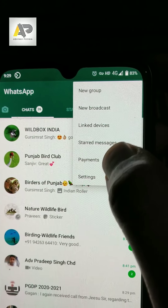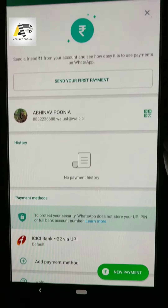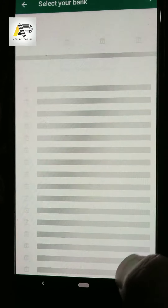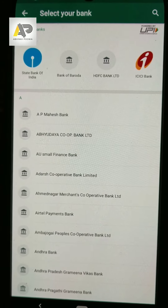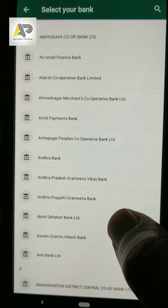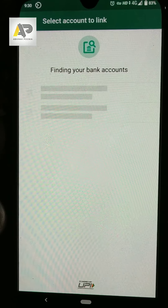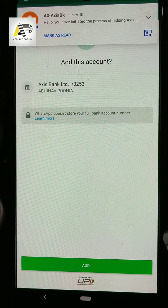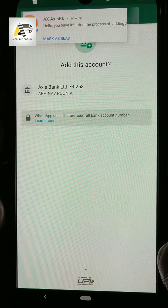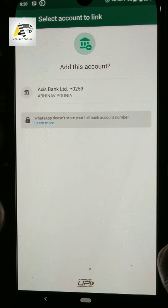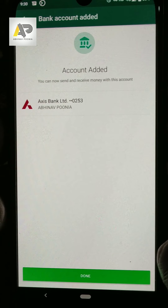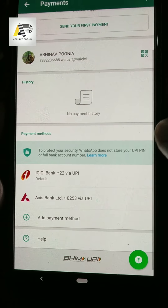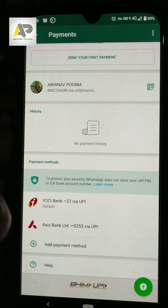So again I'm going to the payment section, and you can see this kind of detail would be there. I can add another payment method — let's try adding another bank. Finding bank accounts, linking, and simply click add. And it is added. So there you go, we have all two bank accounts here.